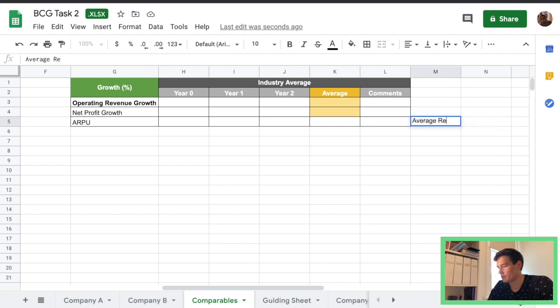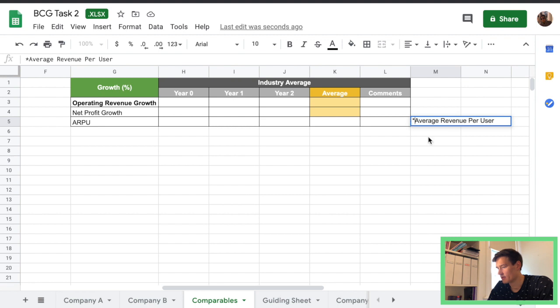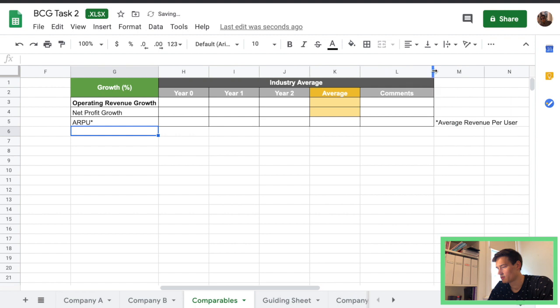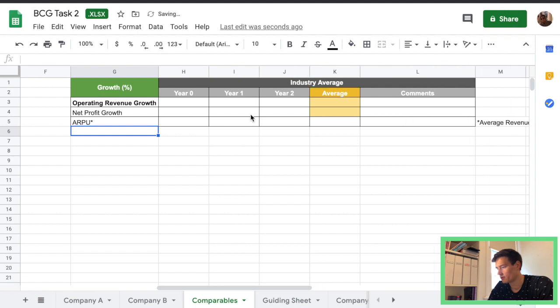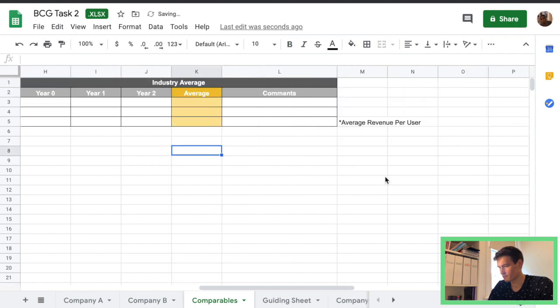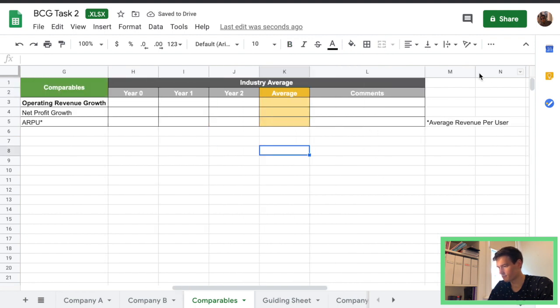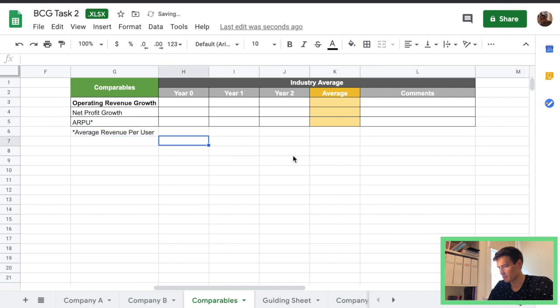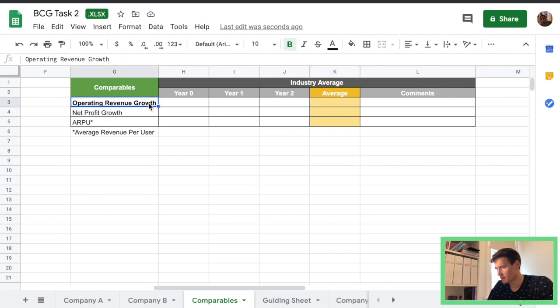All right and we can add a definition so average revenue per user is what ARPU is and actually maybe I'll move it down, I'll move it across there better.